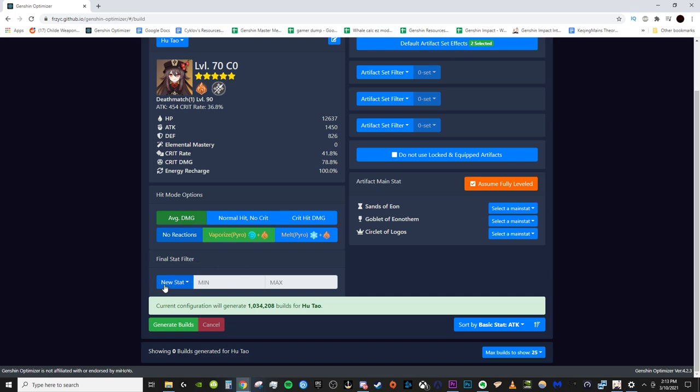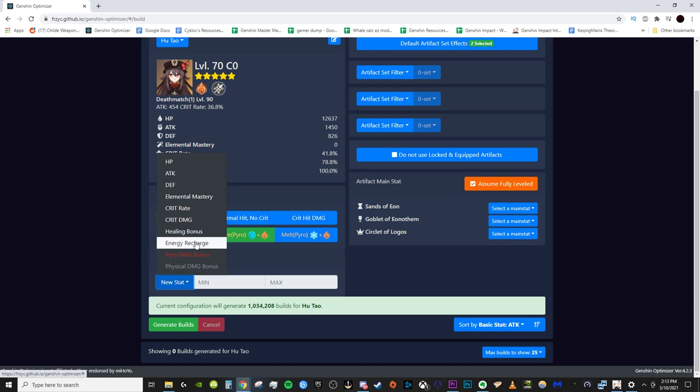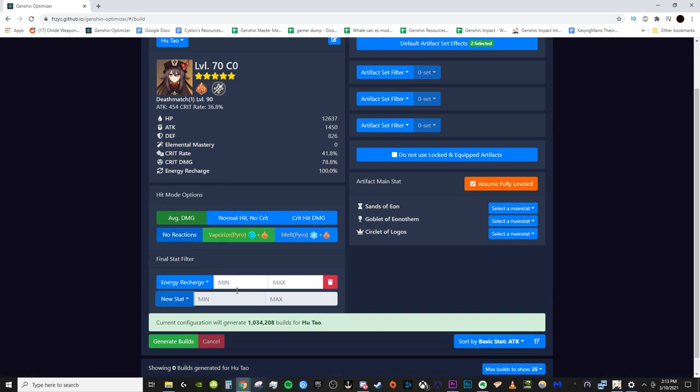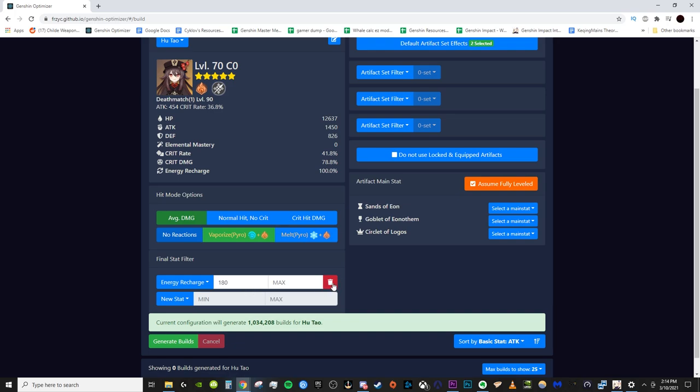So this is not as important on the Hu Tao but let's say you were doing like a Xingqiu set, right? Let's say I want to have minimum 180 energy recharge for Xingqiu on this set. What I'll do is I'll go to energy recharge, set the minimum to 180 and then this will make sure any set that it outputs has at least 180 energy recharge. This is very important for characters that need energy to function, right? But yeah, my Xingqiu needs 180 energy on most of my teams to function properly, so this is how you set that. Hu Tao doesn't need it though, so we'll turn that off.